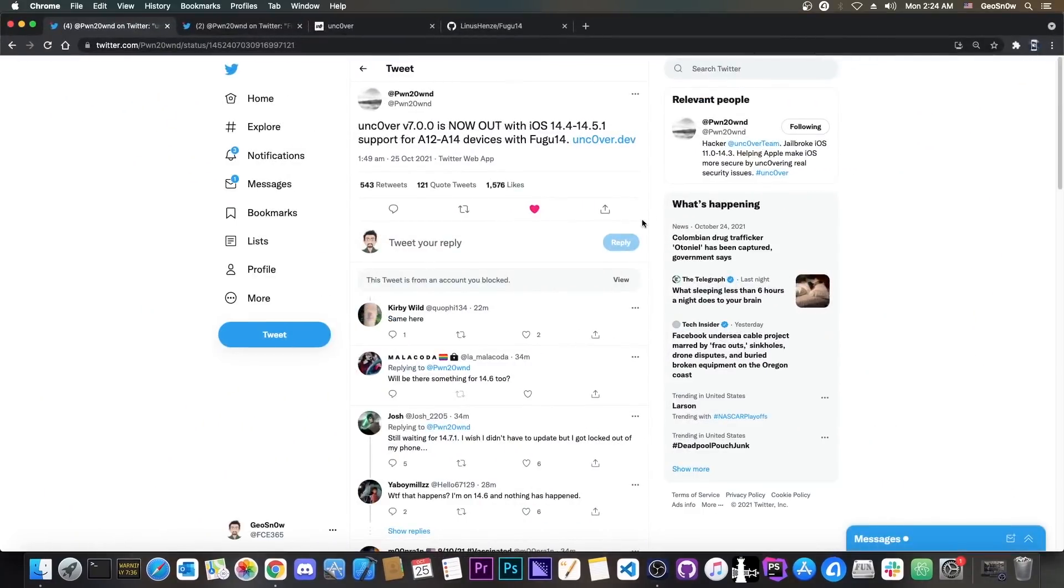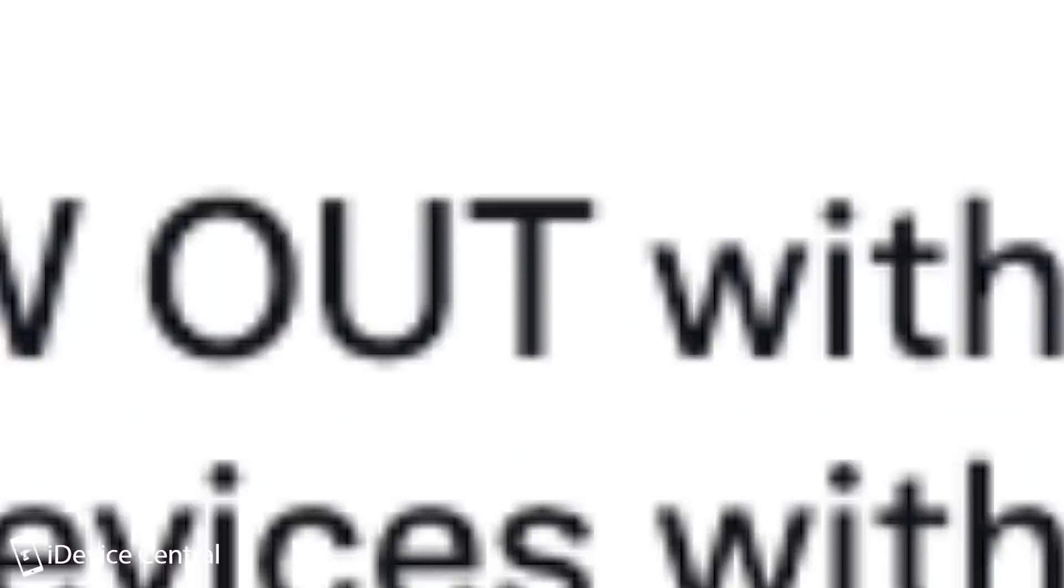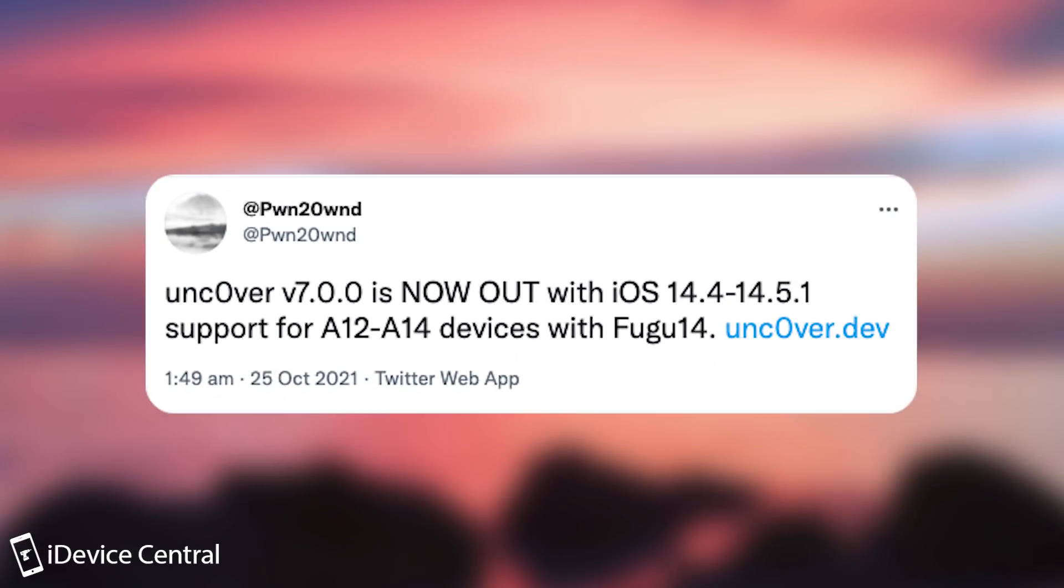Just a couple of minutes ago, Pwn20wnd posted this: Unc0ver 7.0.0 is now out with iOS 14.4 to 14.5.1 support for A12 and A14 devices with Fugu 14, which is the untether released by Linus Henze a couple of minutes ago.